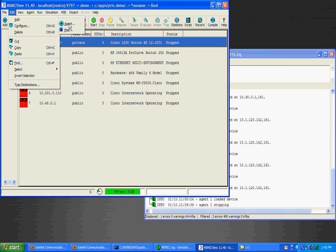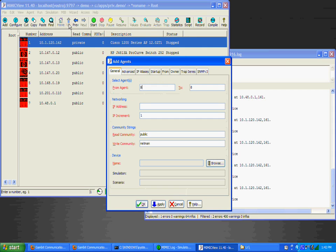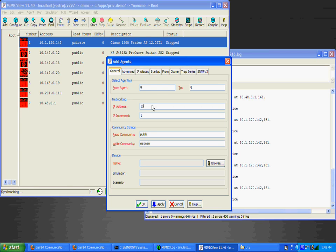A dialog with the title Add Agents pops up, where you can fill out configurable parameters for the new agent instance. The agent ID is filled in with the first available agent instance number.